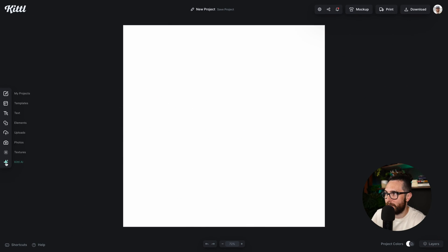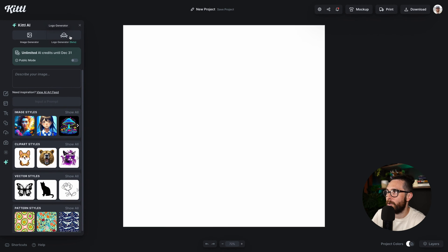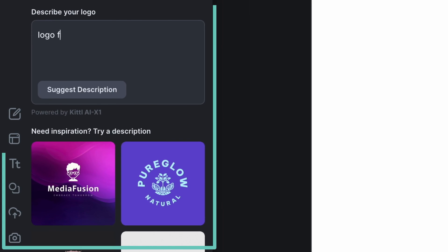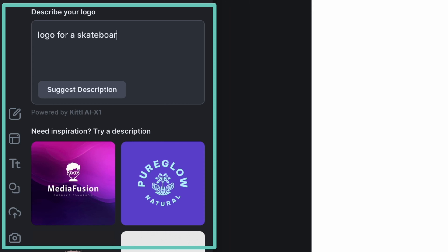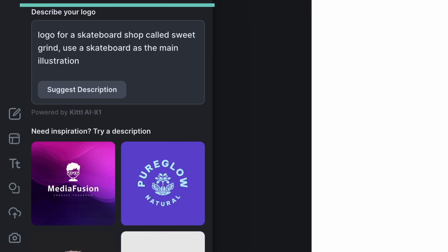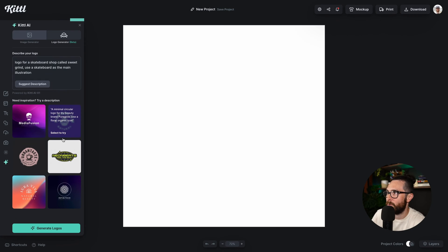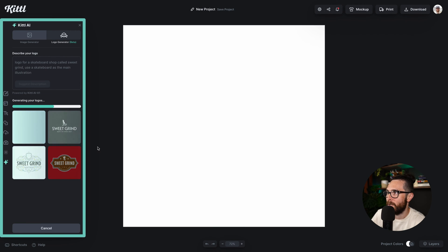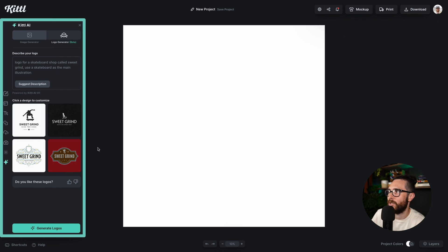All right, so here we are in Kittle. I'm going to the logo generator and I'm going to type in a logo for a skateboard shop. You can see some examples down there where it says 'need inspiration,' but our skate shop is going to be called Sweet Grind and I want a skateboard illustration in the middle. It just takes a couple of seconds and it's generating my logo options.